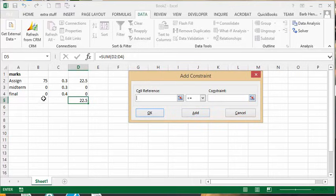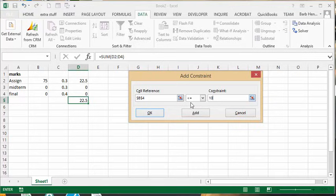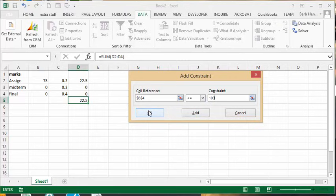And then we're going to click the other cell here, the final. Same thing - the most it could possibly be is 100. Okay, and so now we say OK.